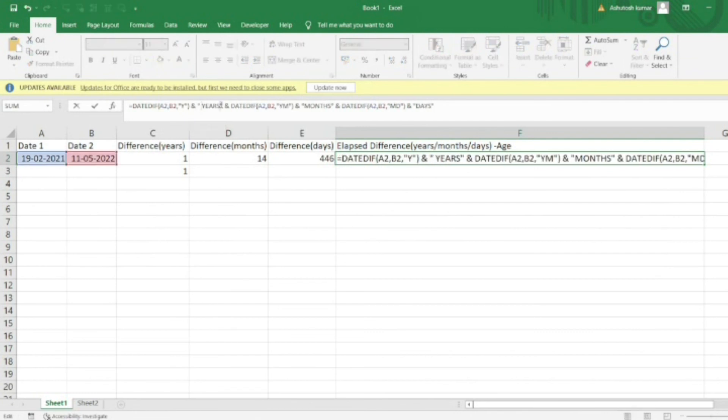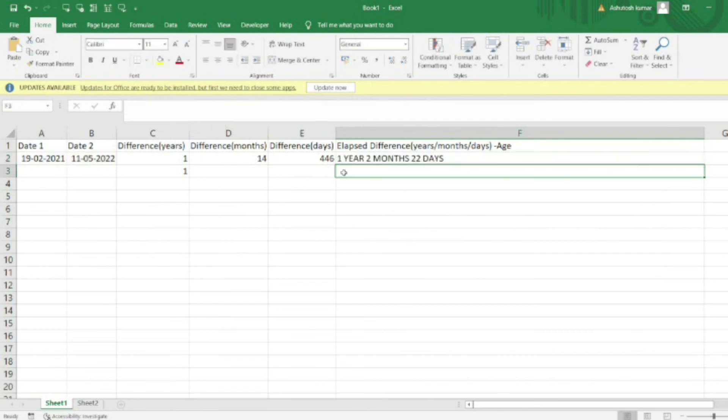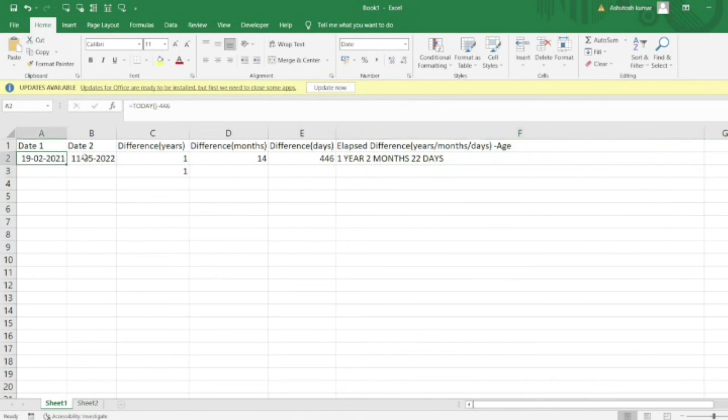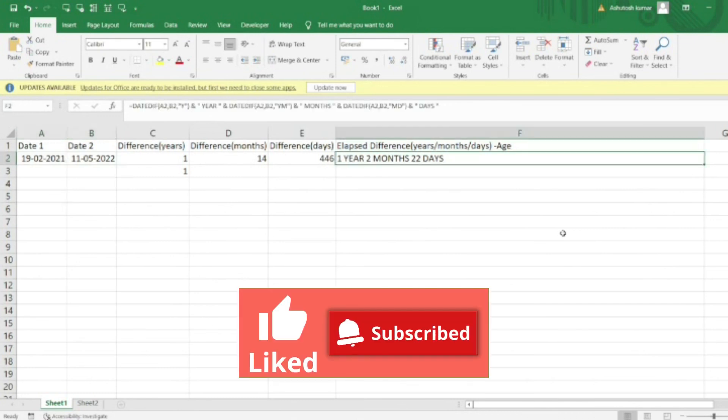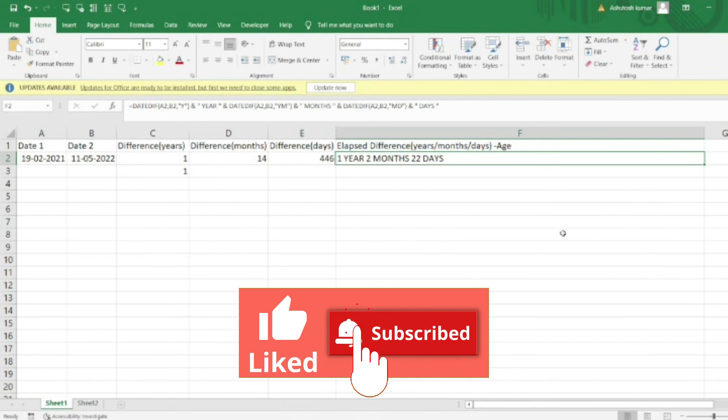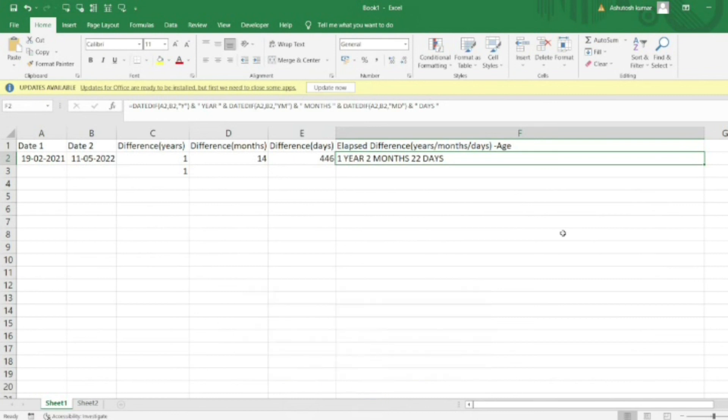You can see our answer: it is 1 year, 2 months, and 22 days that have passed between both these dates. If you found this video helpful, please like and subscribe to my channel to receive useful information on a daily basis.